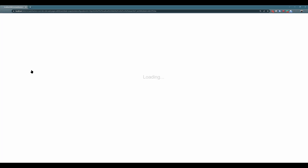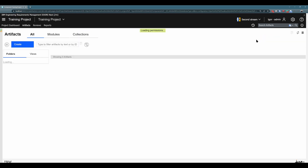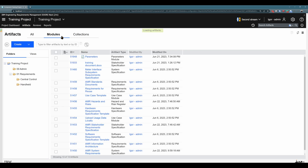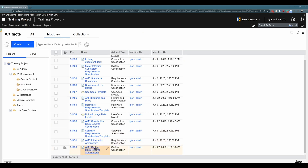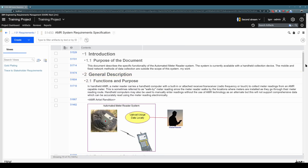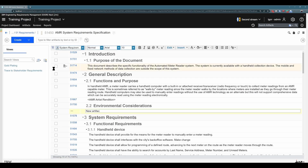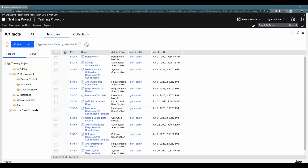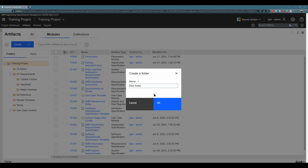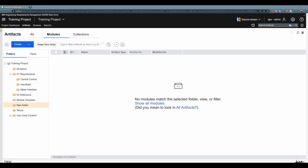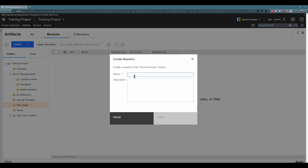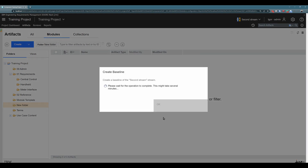Now let's navigate to our second stream and make some changes. I will explore the stream, go to artifacts, and change something in a module — for example, I will find the system requirement specification. I will change this artifact, delete this artifact, add one artifact such as a system requirement, and also go back and create some folder. I made some changes and now we can create another baseline — and although I say another, this will in fact be our first baseline created manually. To create a baseline, navigate up here to the right and click on create baseline. Give it a name and click on create.